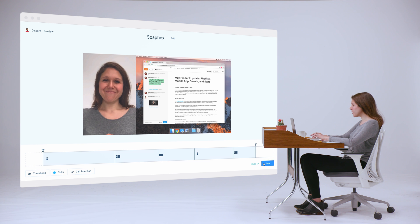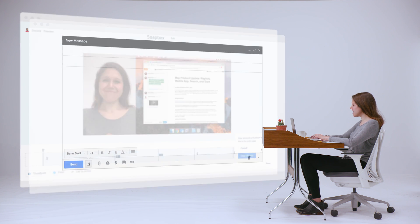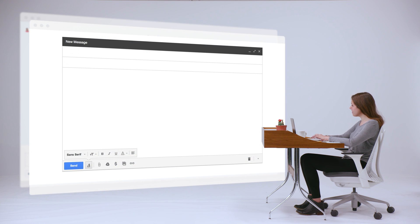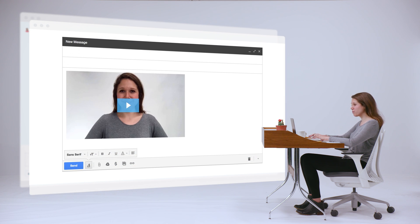When things are looking good, you can share your Soapbox video instantly with a link or by adding it right into an email. Making and sharing a video has never been easier.